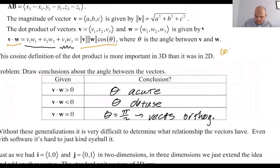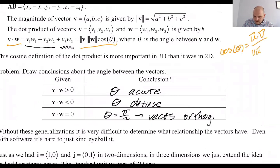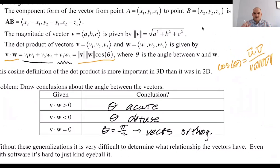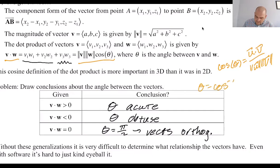So theta equals the inverse cosine of u dot v over magnitude u times magnitude v. Why do we get the results we get? The magnitudes of u and v are both greater than zero, which means the only thing determining the sign of what you're taking the inverse cosine of is the dot product. The thing inside could be positive or negative — that is entirely based on the dot product.